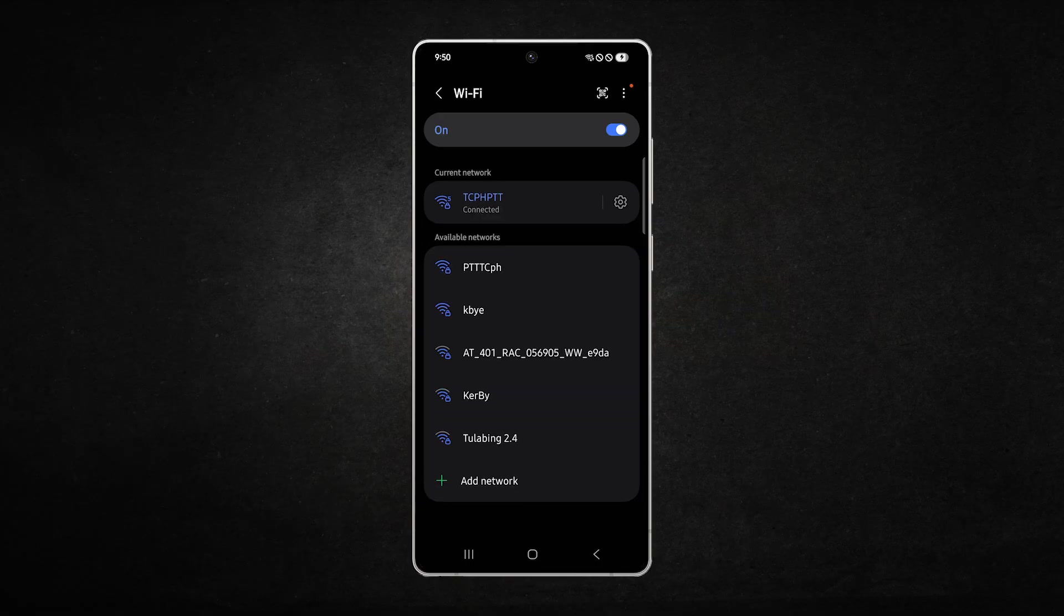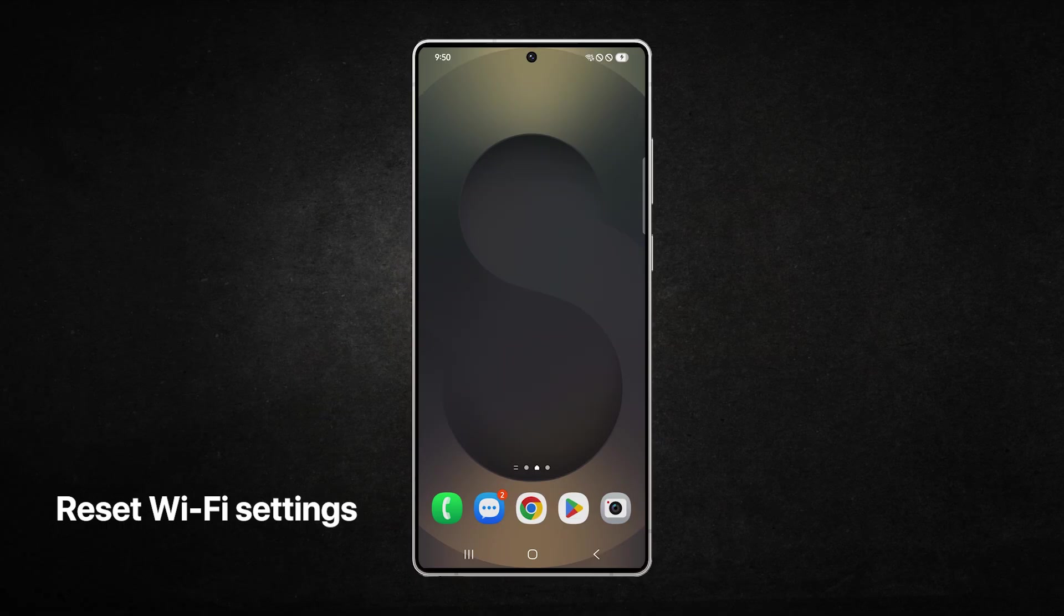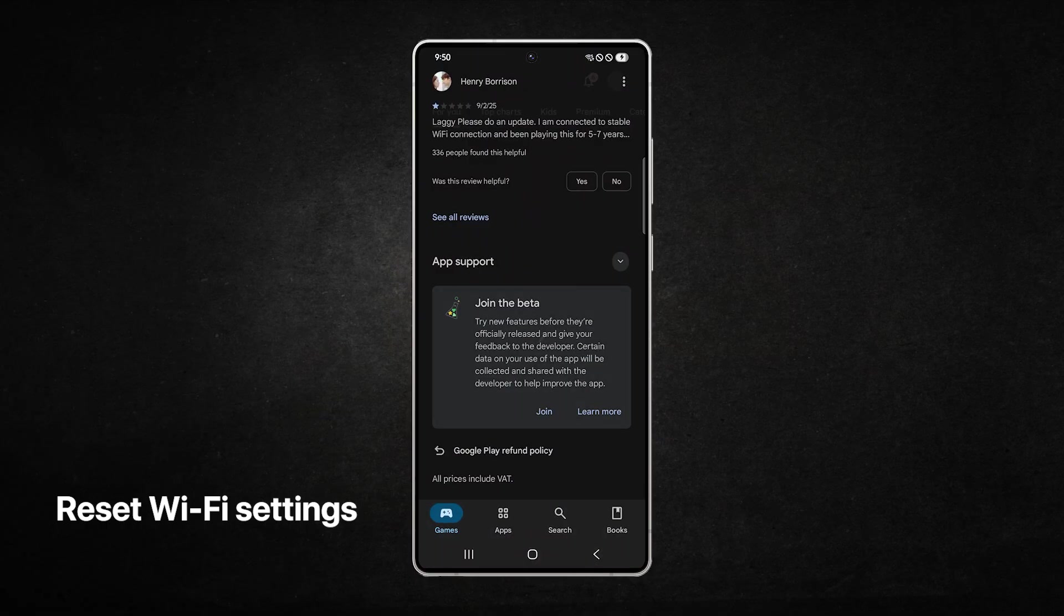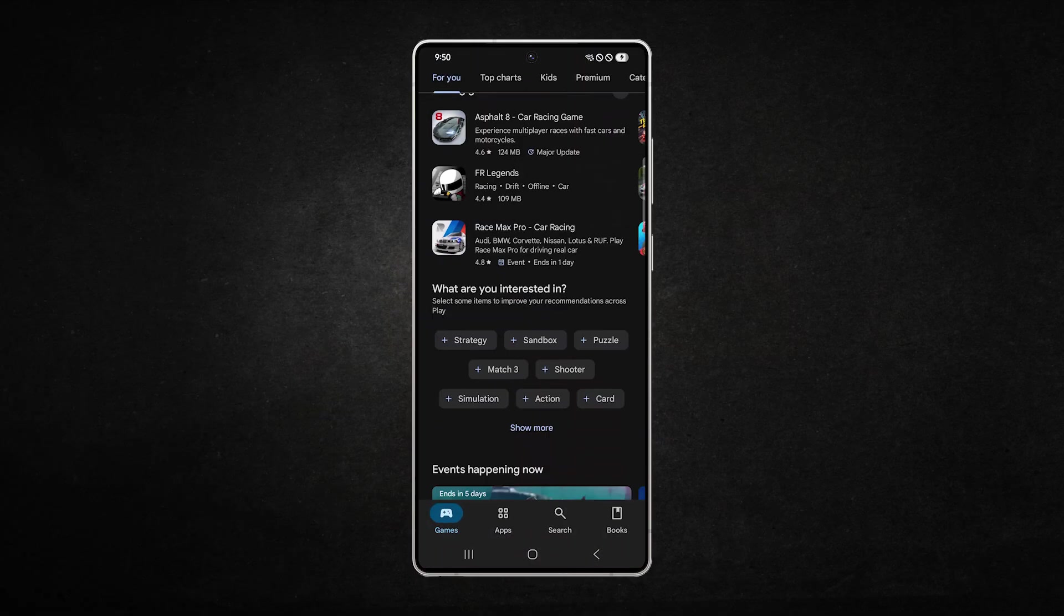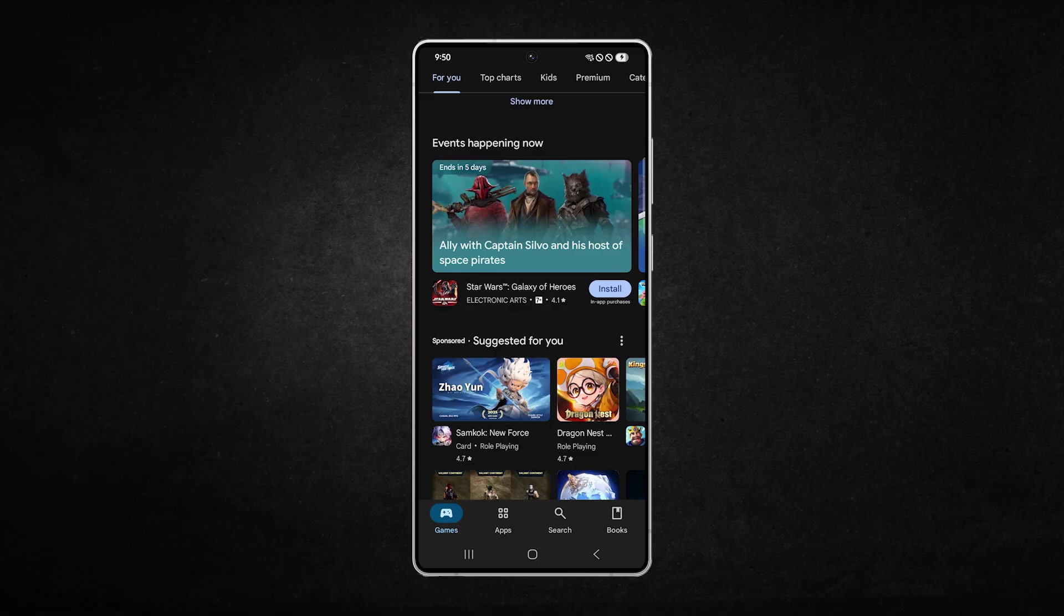If your connection is still slow, reset your Wi-Fi and Bluetooth settings. This restores them to their default state and removes any corrupted configurations.